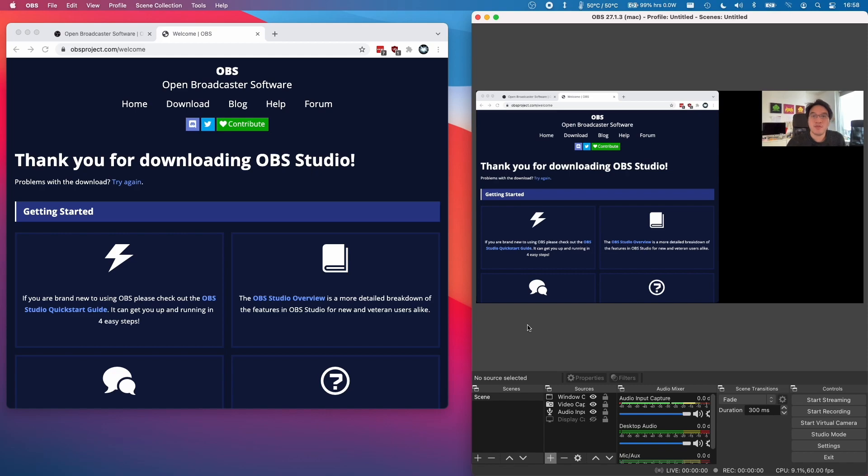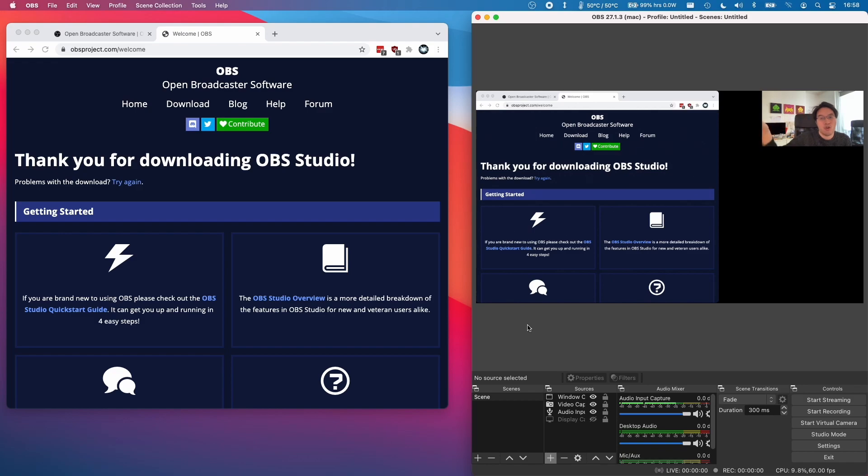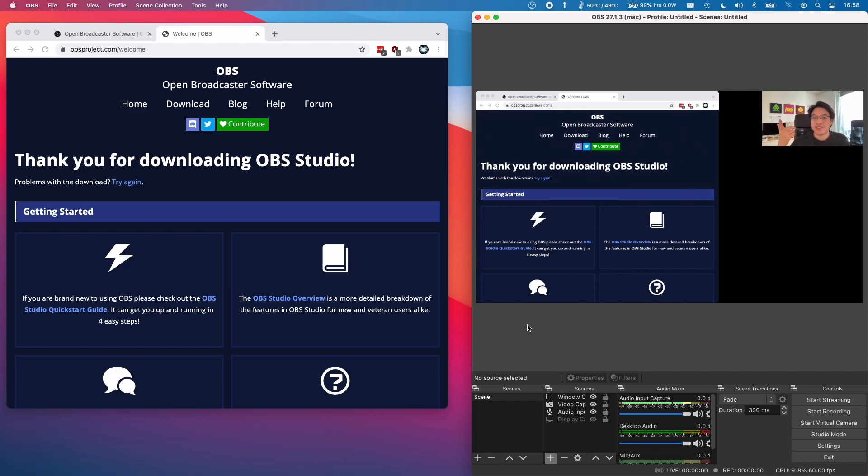So anyway, I hope you found this video useful. This is just a very basic way to install and set up OBS on a MacBook and if you have any questions please leave a comment. If you found this video useful please like and subscribe and I'll see you in the next video.